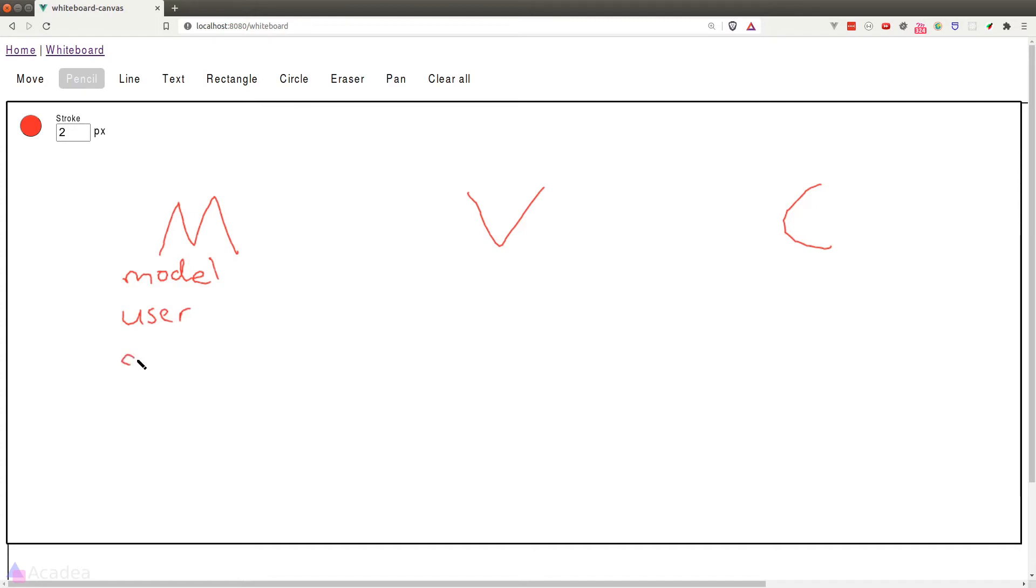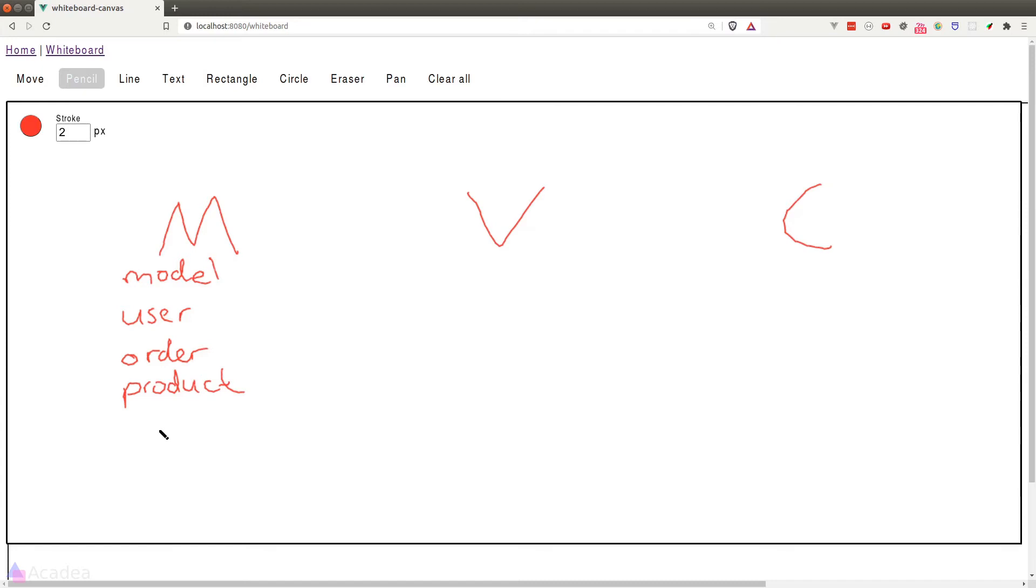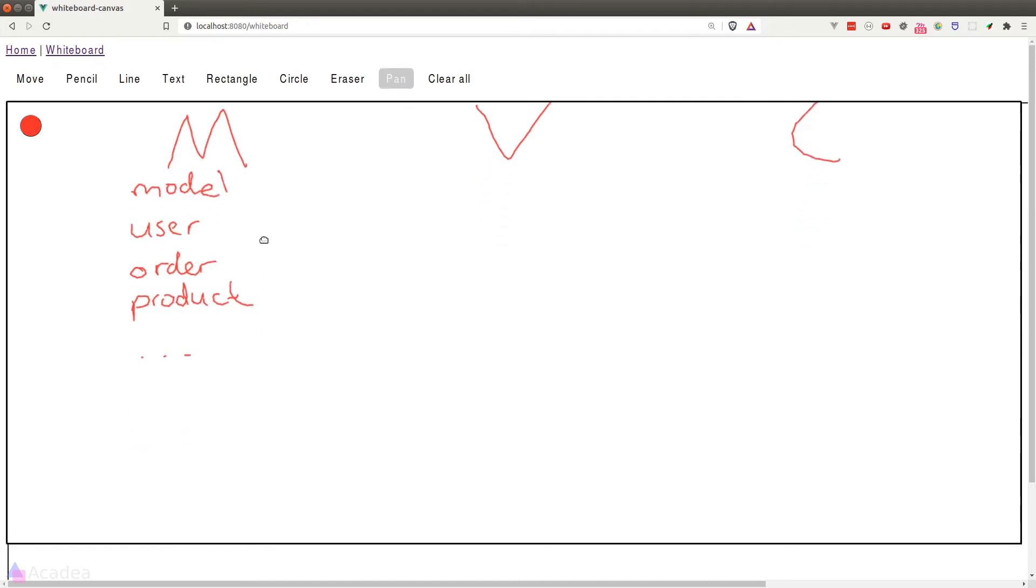An order can also be considered as another model because we need to collect data like the order date, the items ordered, which user made the order, and other information associated with an order. We could also have a product model, which contains the product name, the supplier details, the selling price and cost, and etc. And again, models are just entities that can collect data.